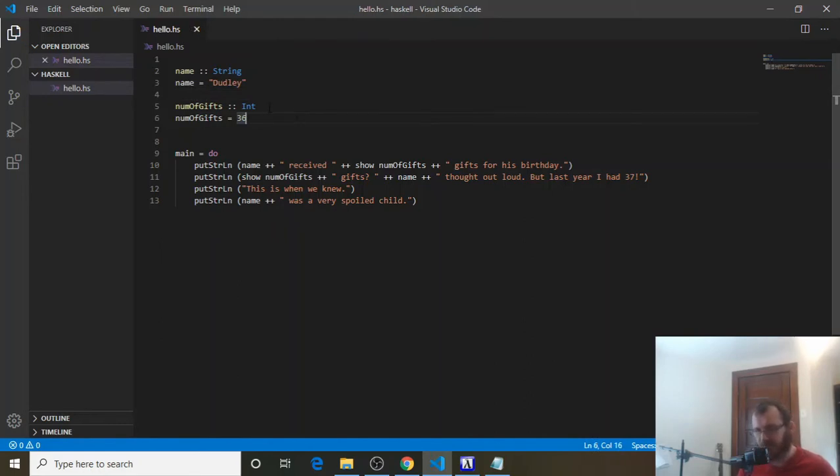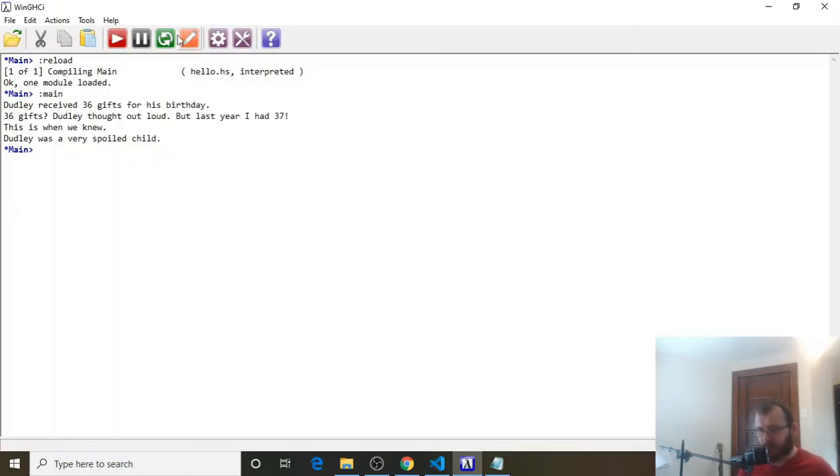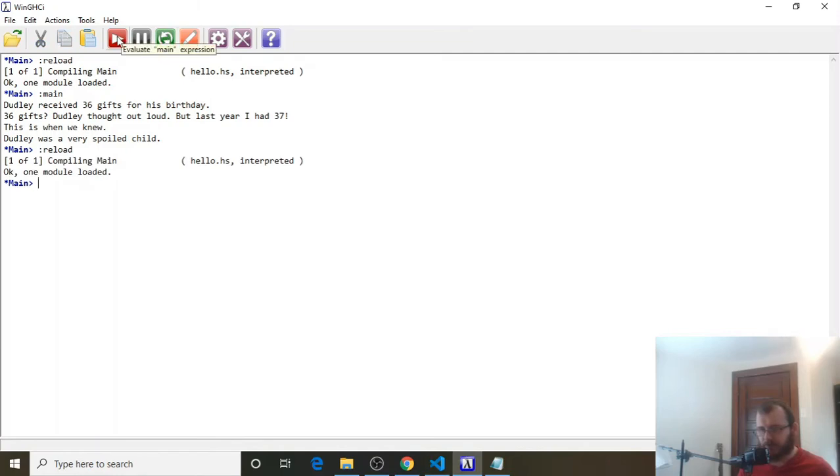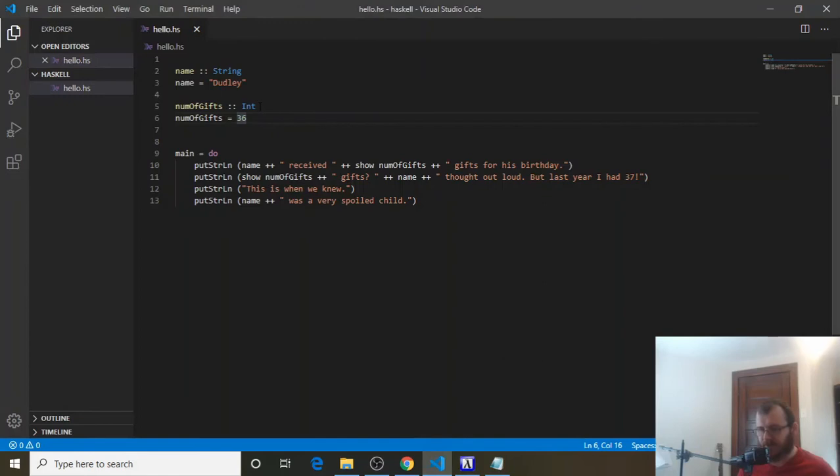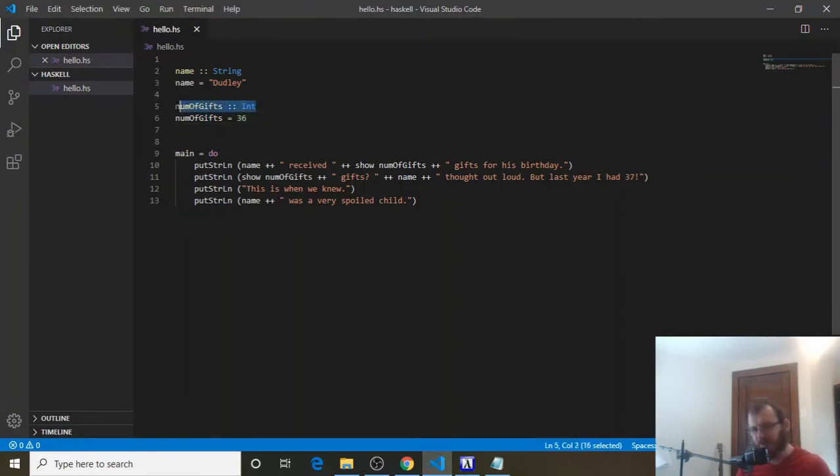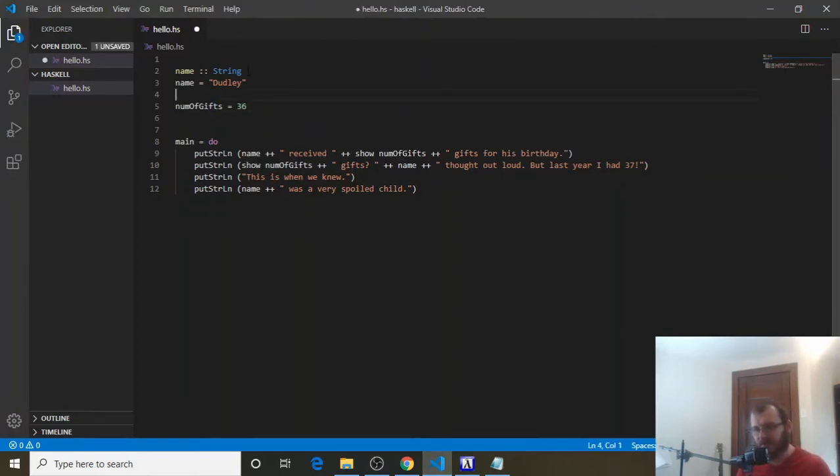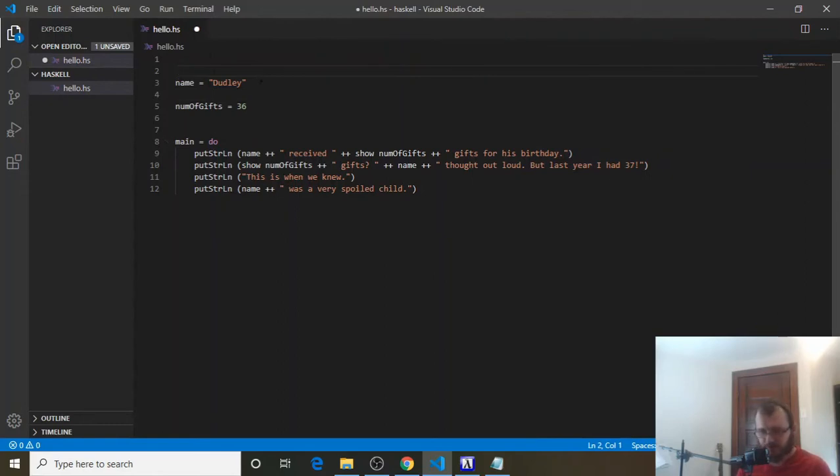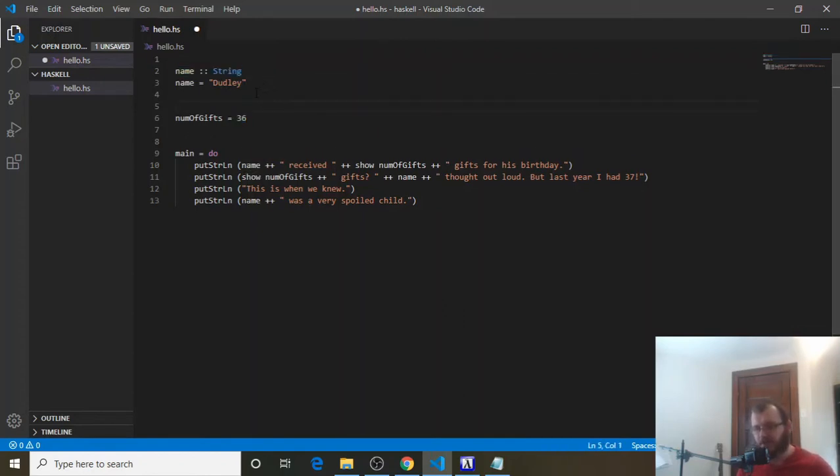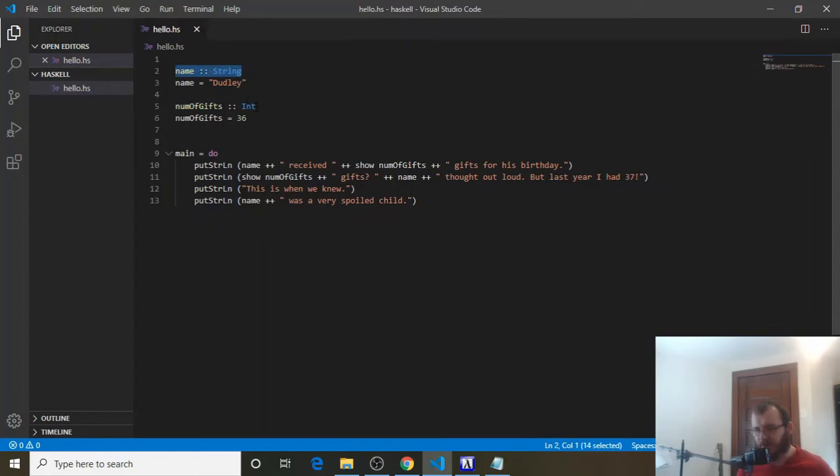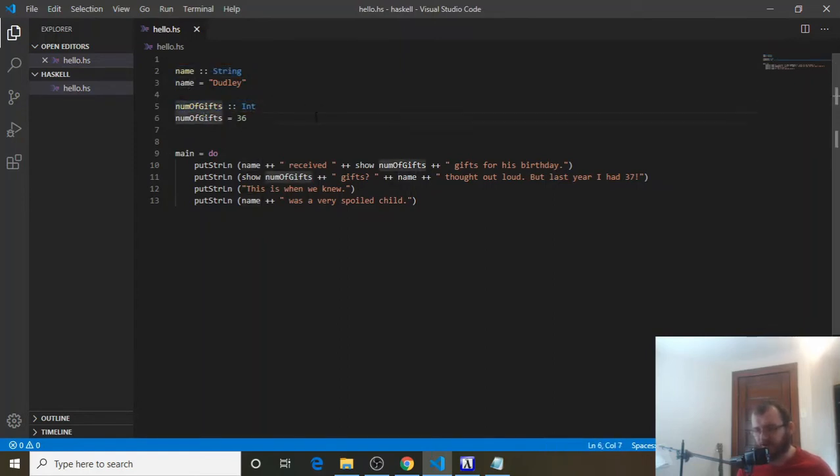If we save that, control S, and run it over here. Reload. Evaluate. It'll still work. We just specifically said what the types will be. Now, again, we didn't have to say these. Haskell will know. Haskell already knows that Dudley is a string. It's smart enough to know that. And it's smart enough to know that 36 is an int. But for this particular lesson, it's good to know how we declare these types above name and number of gifs.